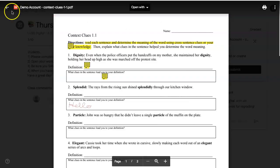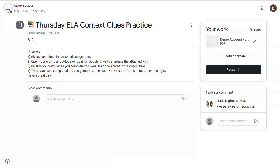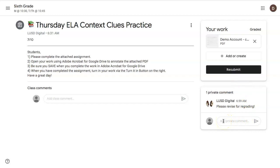Return to your Google Classroom to resubmit so your teacher can regrade your assignment. You can also add a comment here to let your teacher know that you have revised and it's ready for regrading. We hope this tool will help you in completing your assignments from your teachers.